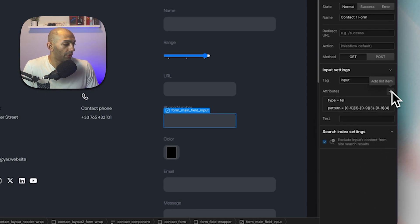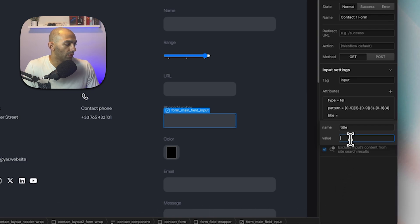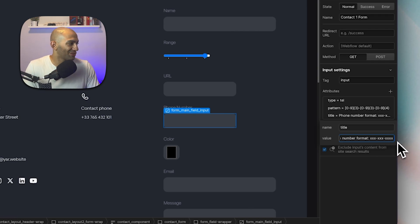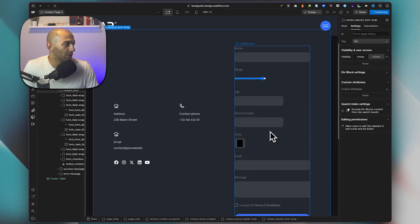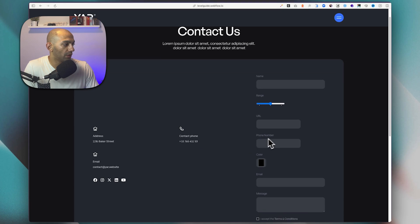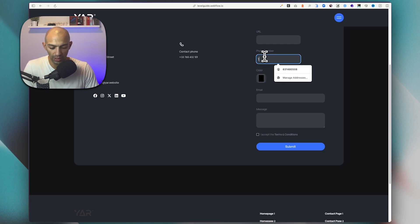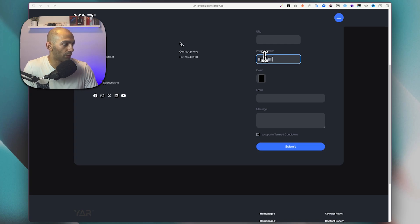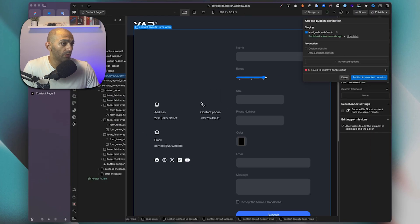We also add a 'title' attribute to provide an error message telling the user the required format — for example: 'Phone number format: XXX-XXX-XXXX'. Let's publish and test: if I enter '12333' and try to submit, I get the message showing the required format. Entering '123-123-1234' correctly allows the form to submit.